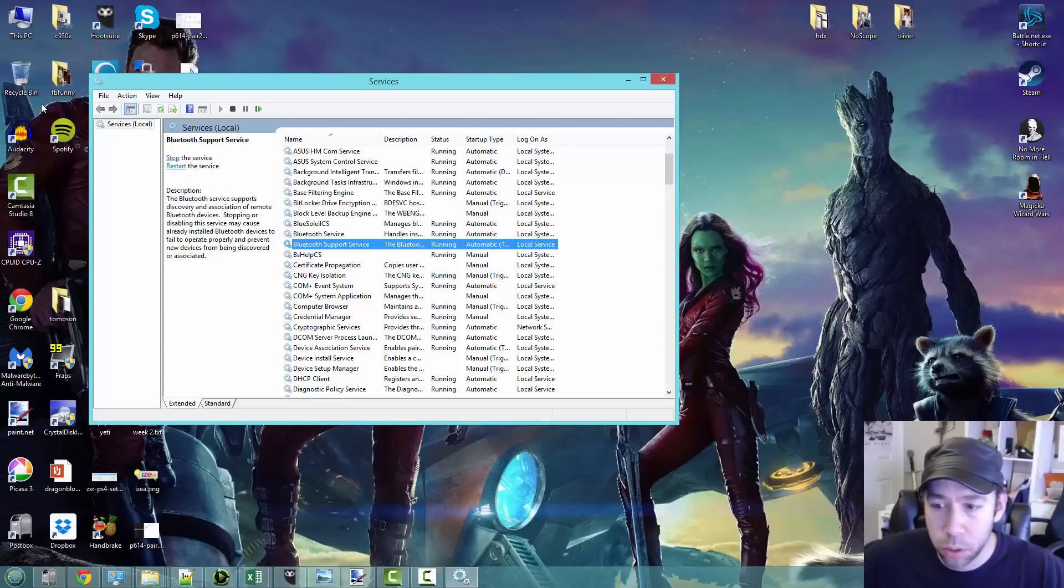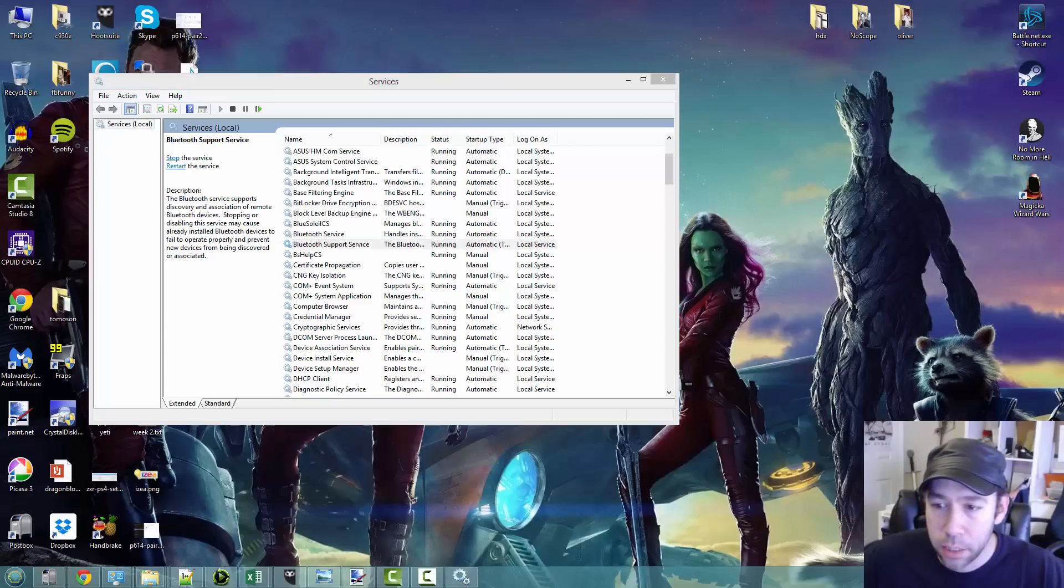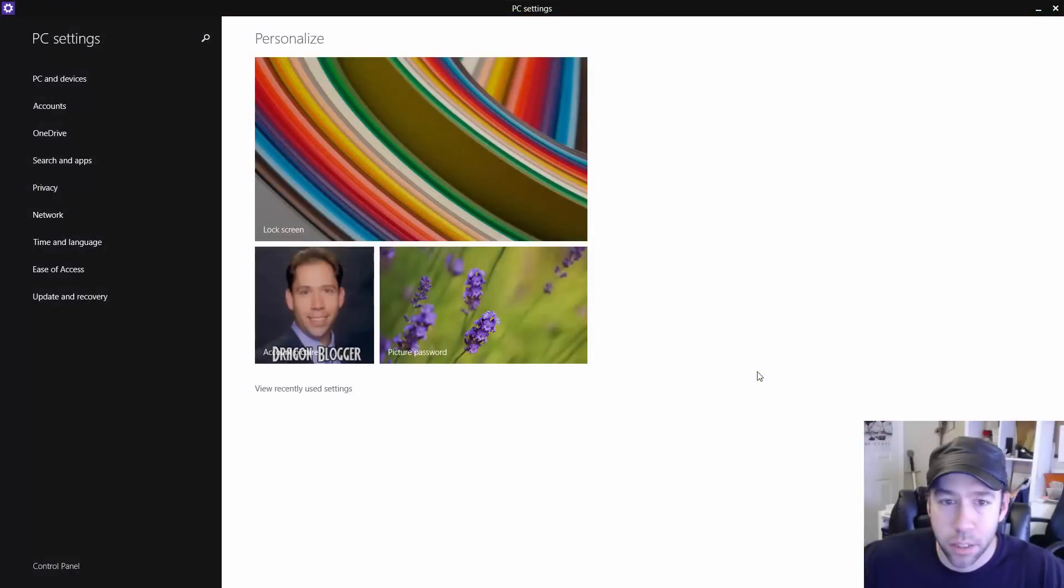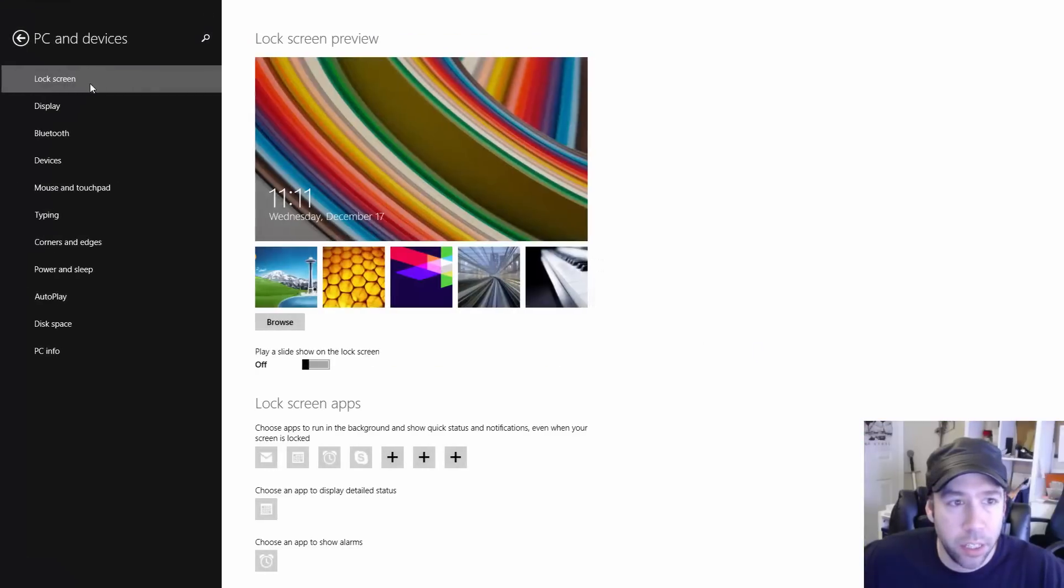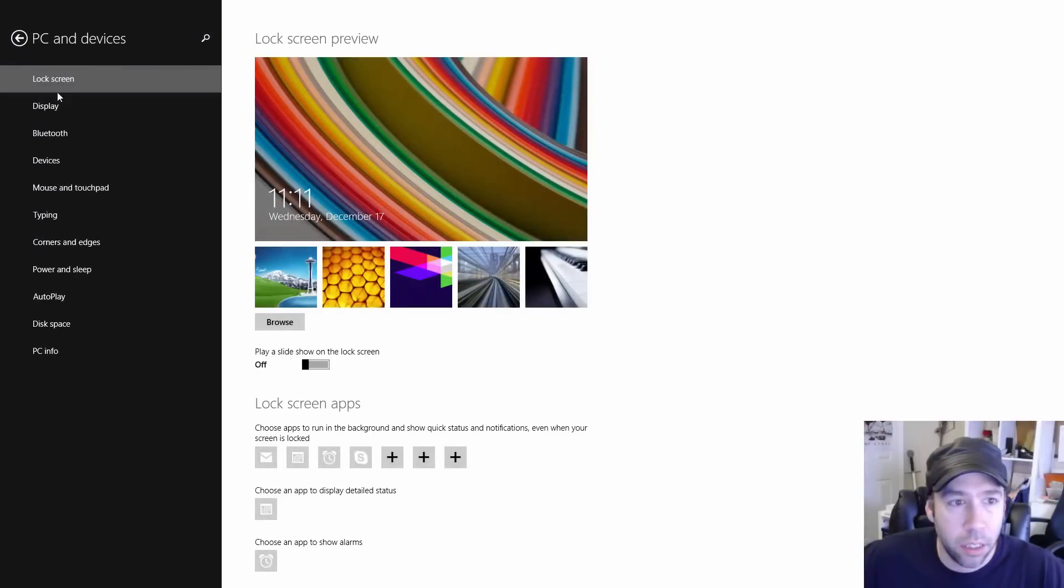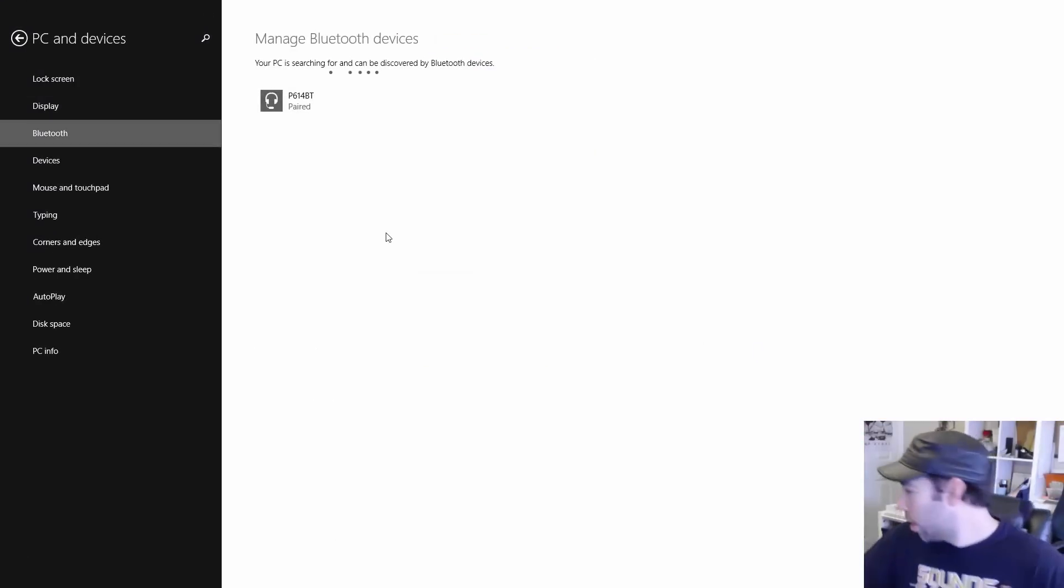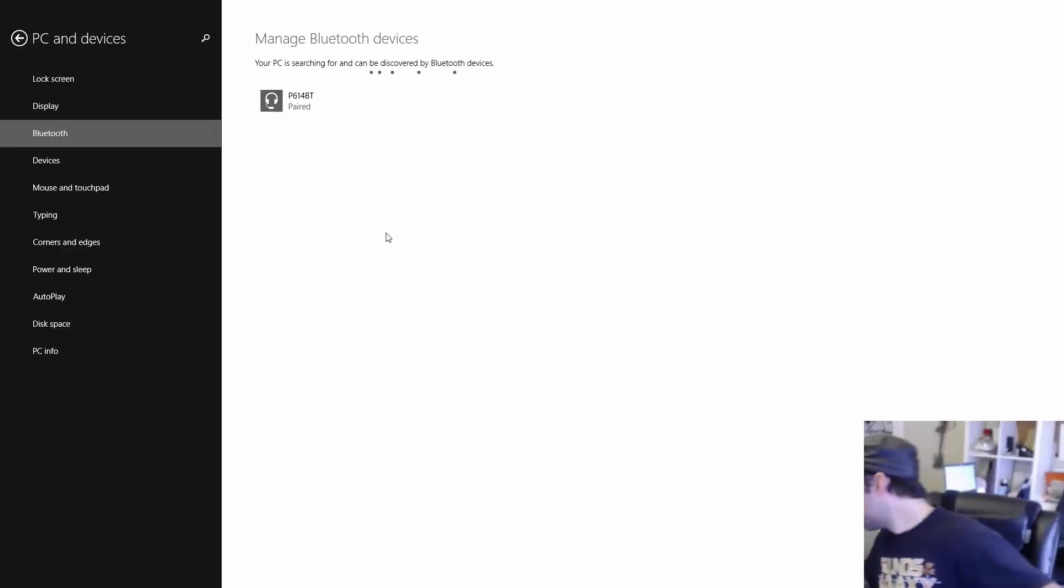So we'll go to our Bluetooth icon and we'll do add a Bluetooth device here. PC devices, Bluetooth, and I'll set my device into pairing mode here.